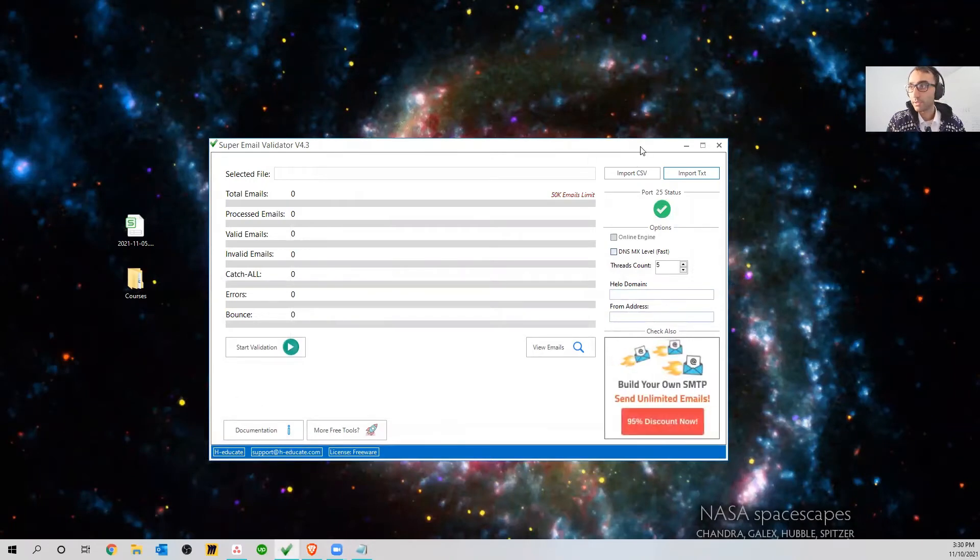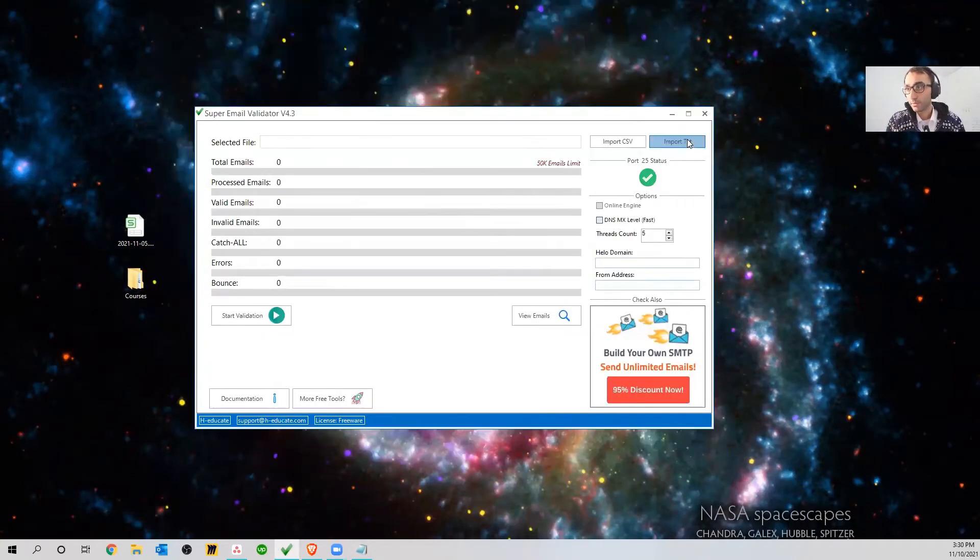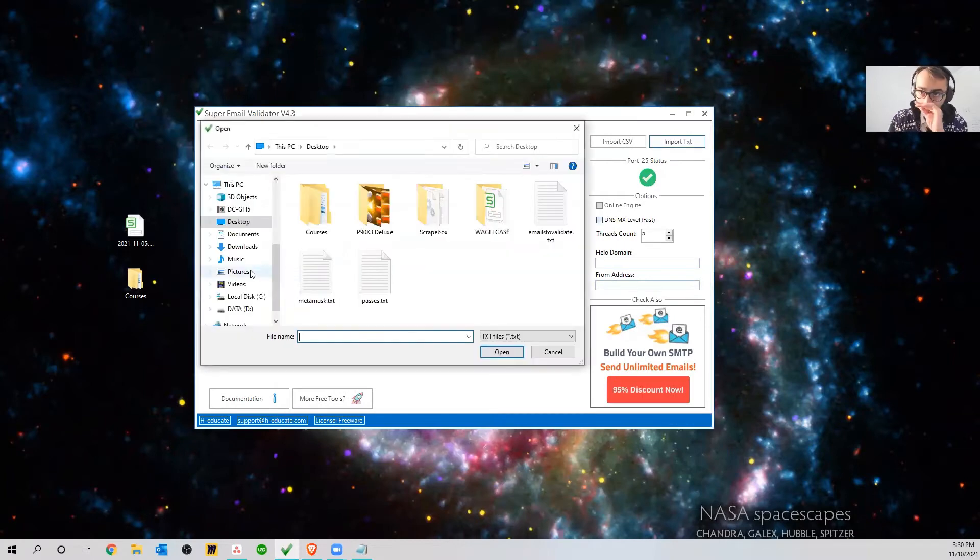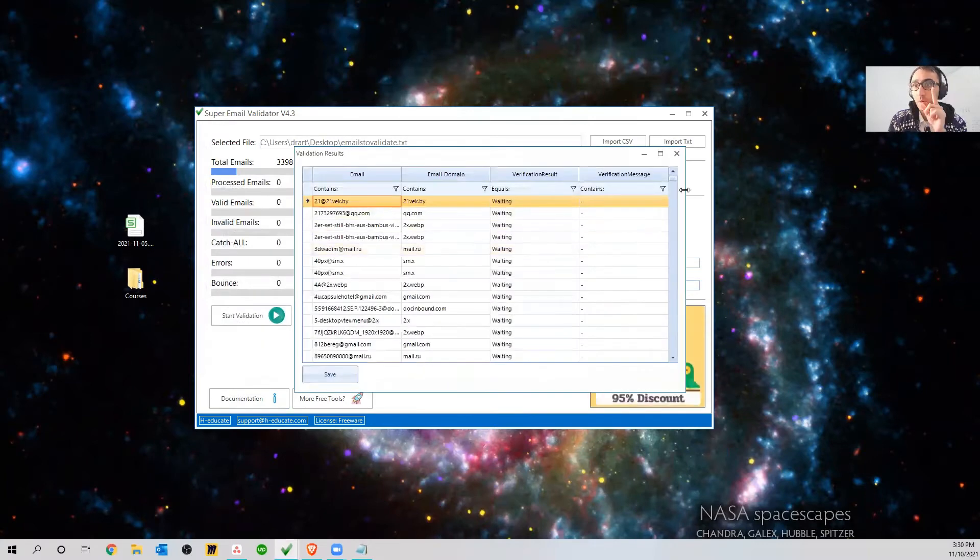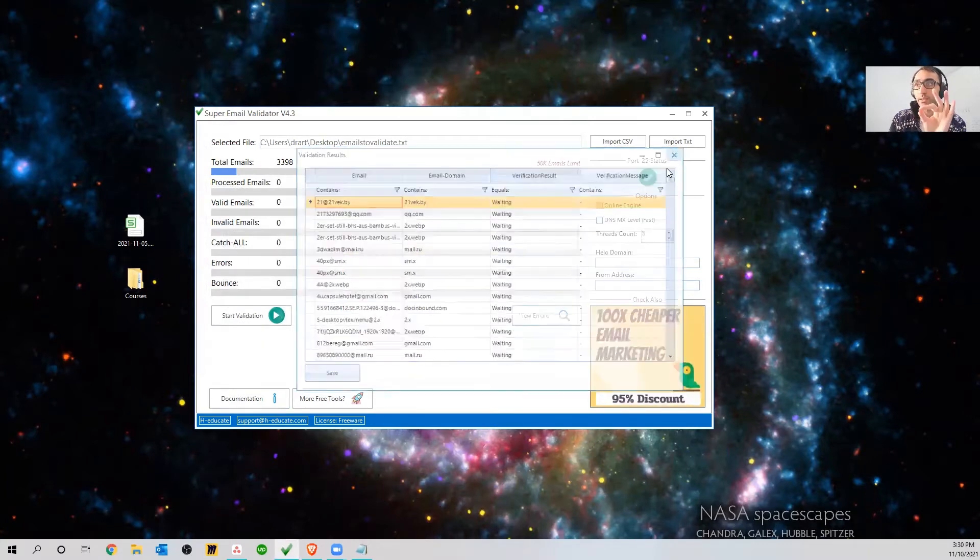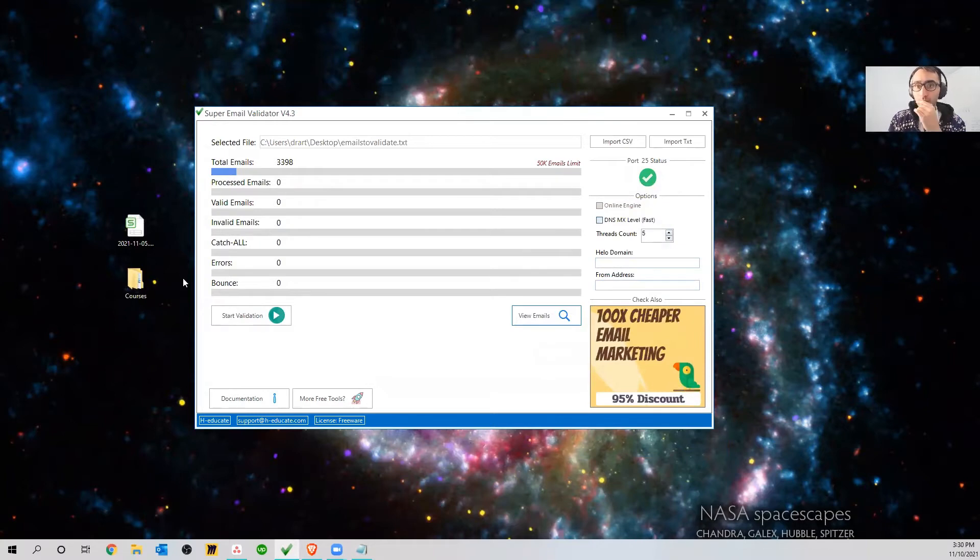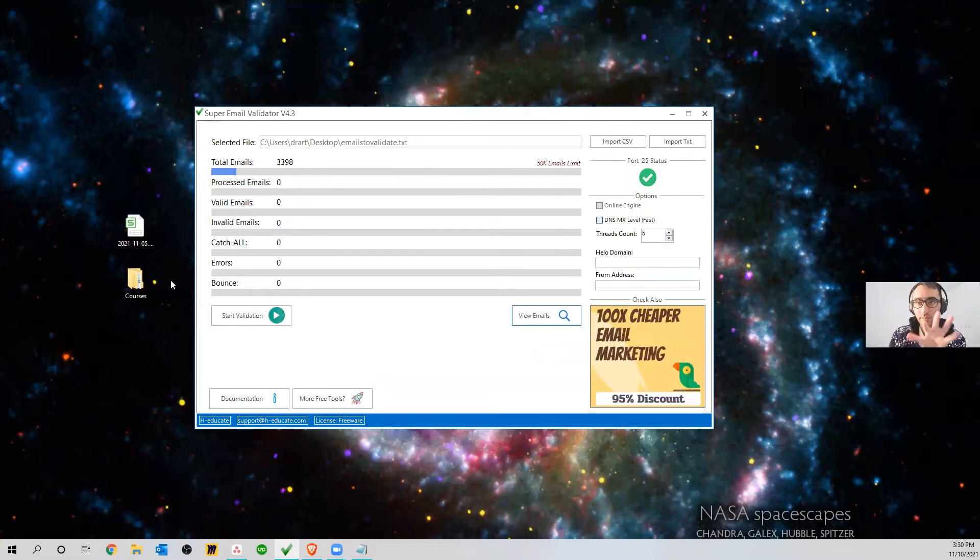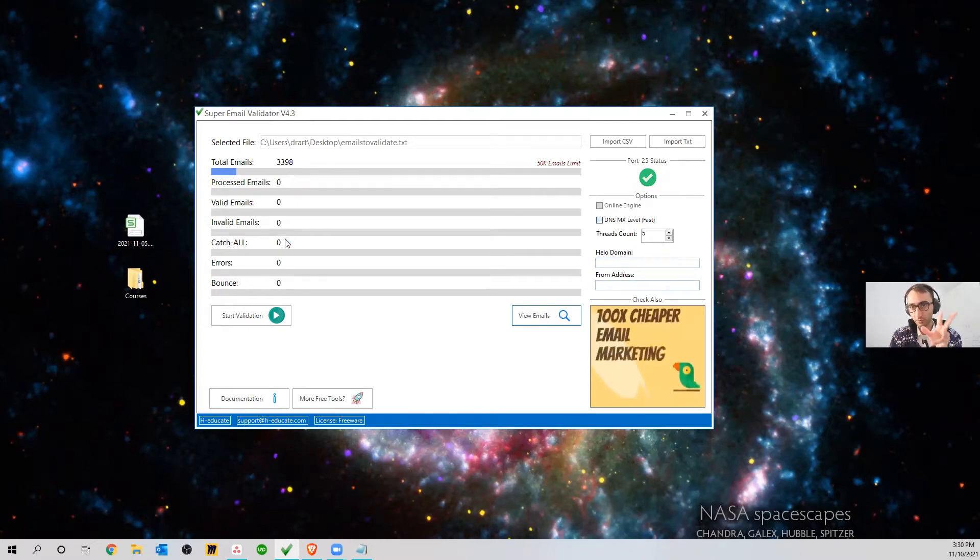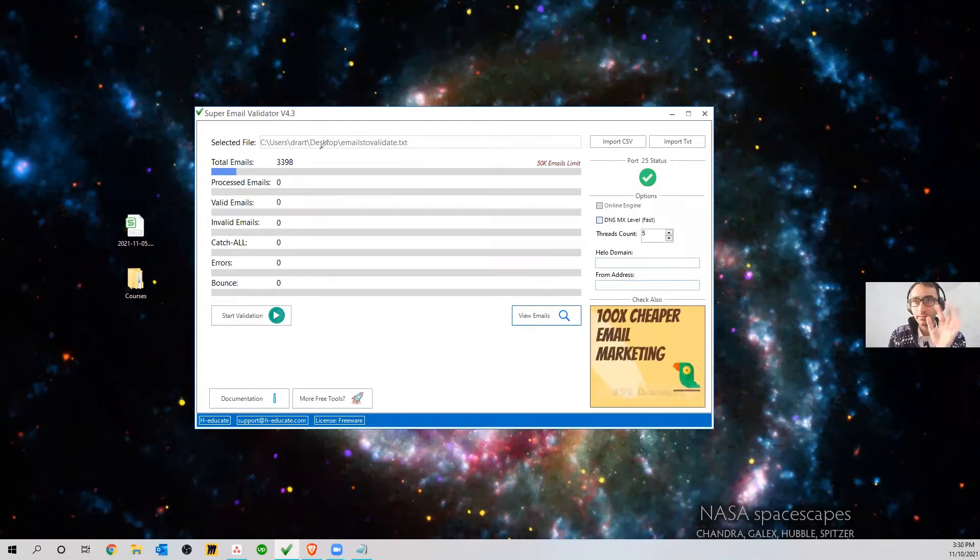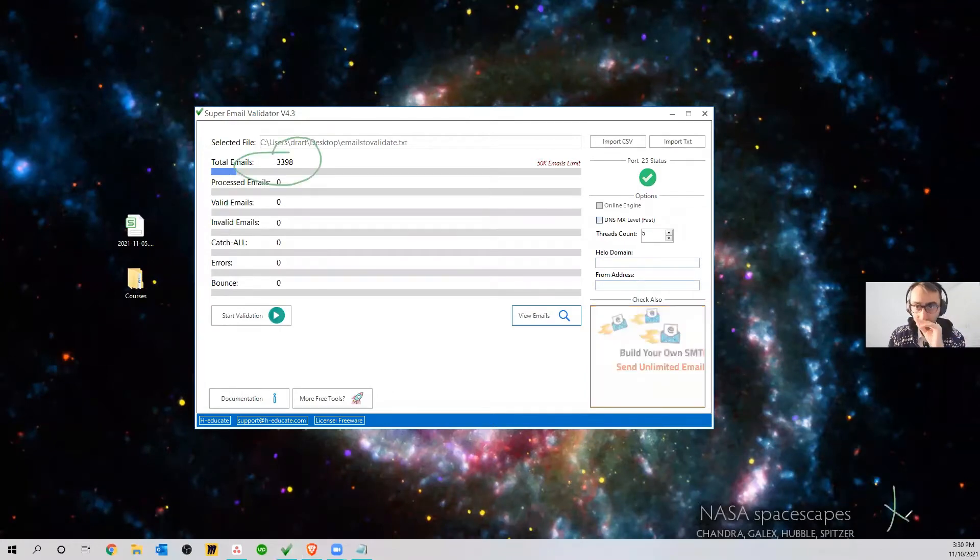We open Super Email Validator - download link in the description. Then we click on Import TXT and import the email list that you just created. Okay, you already found the emails. Well, one thing: if it throws you an error saying the emails are not working, there is a syntax problem, you need to make an exception to the antivirus.